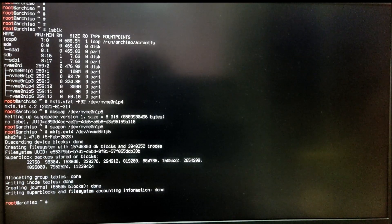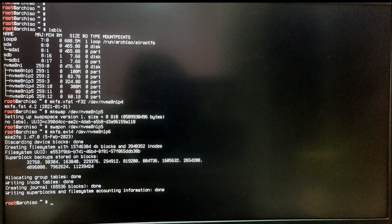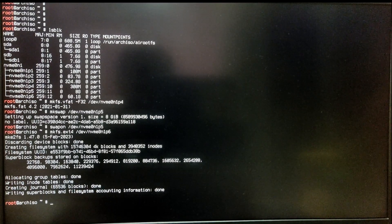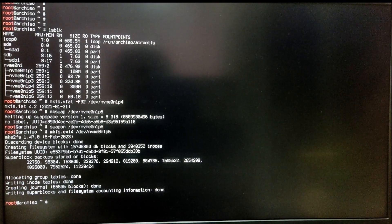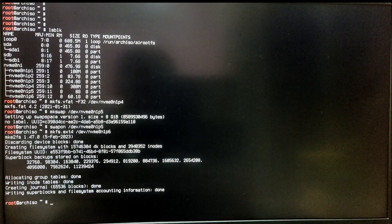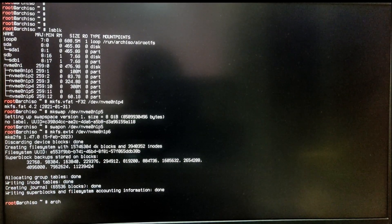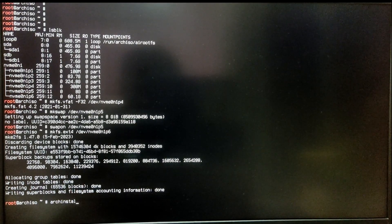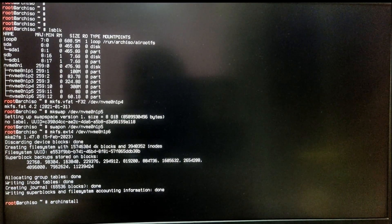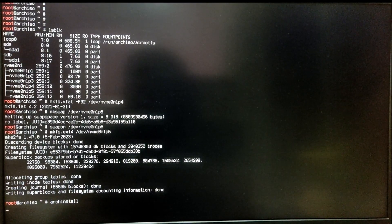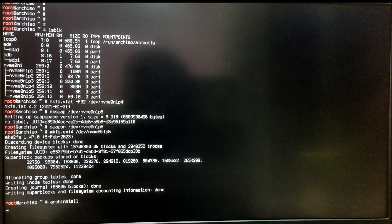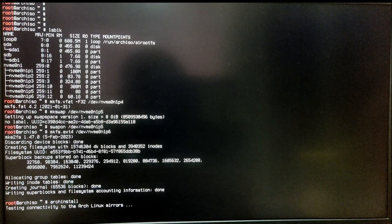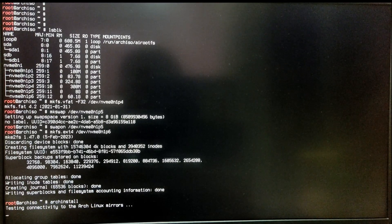Now after creating the required partitions, we can finally use the built-in Arch install script to automate the Arch install process. Just type archinstall on your console and you're good to go. It will open a new interface.